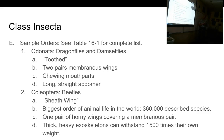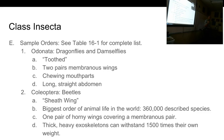Odonata means 'tooth.' These are dragonflies and damselflies — they don't actually have true teeth, but they have rather pointy mouth parts that allow them to bite very well. They have two pairs of membranous wings, chewing mouth parts, a long straight abdomen, and they're fast. Dragonflies can fly 45 to 50 miles per hour — faster than freeway speeds in some places.